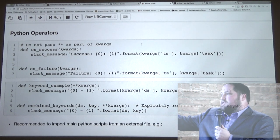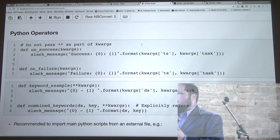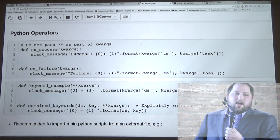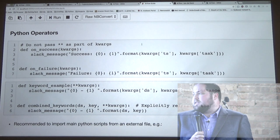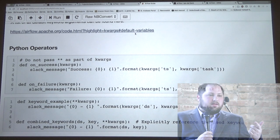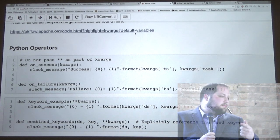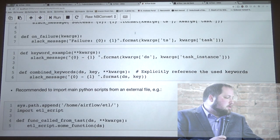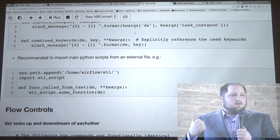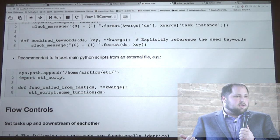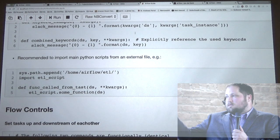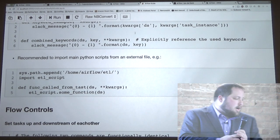Python functions — the bottom ones here are what you're actually calling. In the Slack message example, this is passing through what task instance is being shared and what the date stamp is. It's recommended to keep the ETL script separate — you just want to import your other functions wherever you have them. We typically just keep it on the same VM and import it over, and then we can call any arbitrary Python script that we want.